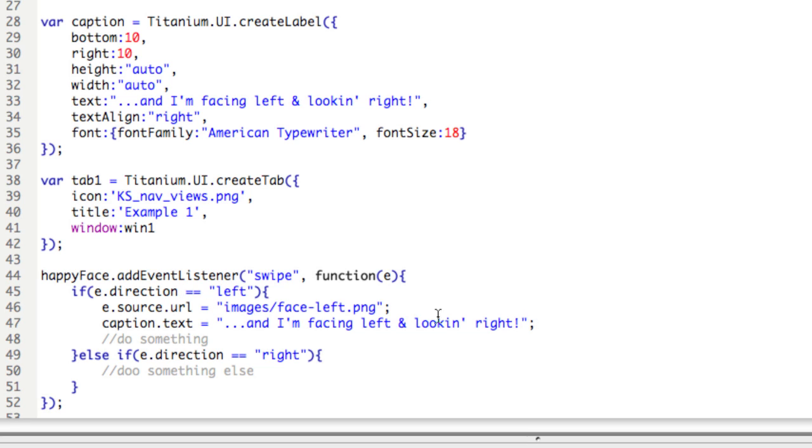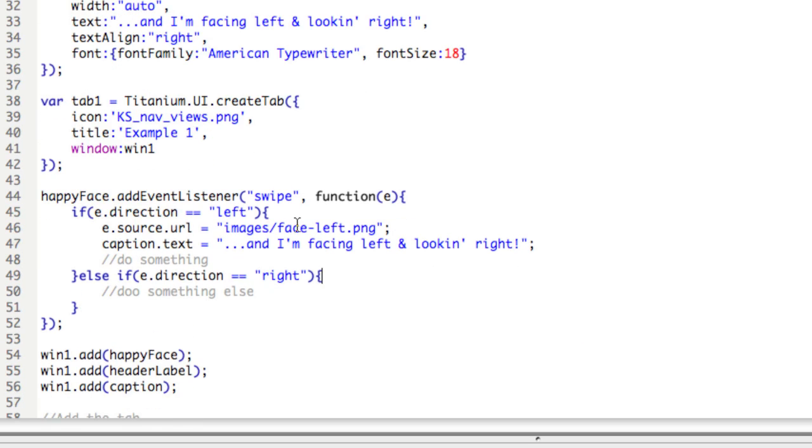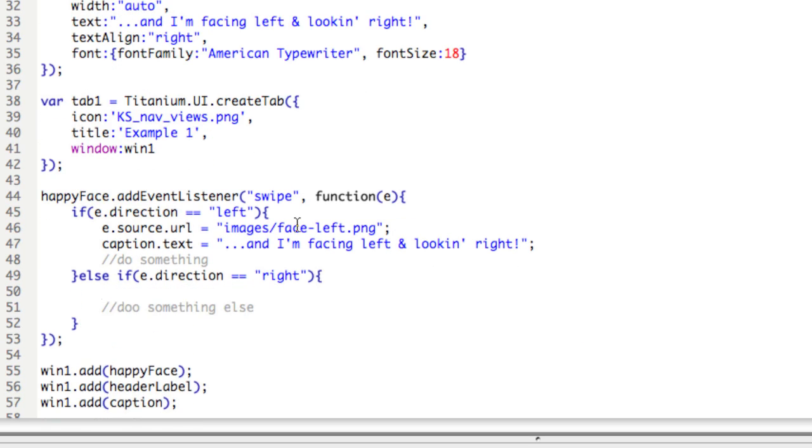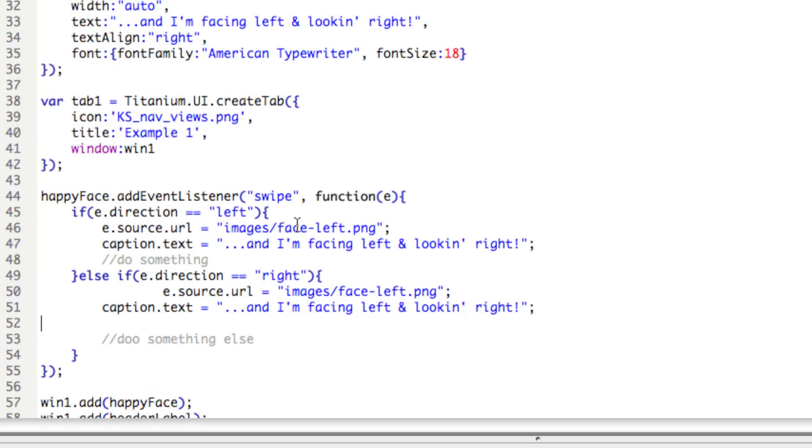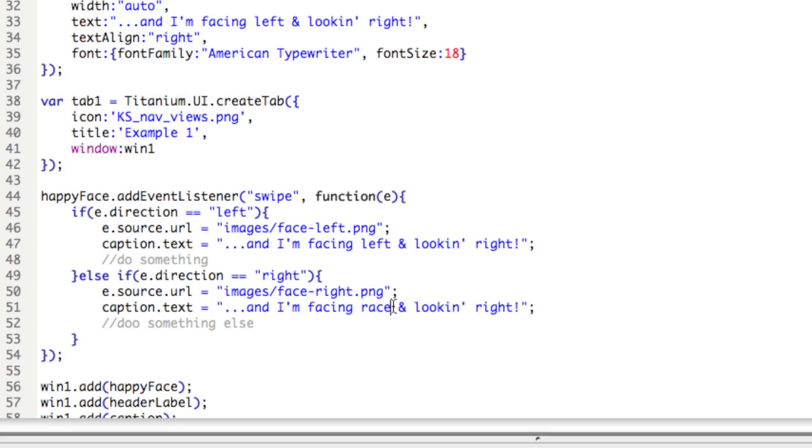Okay, now I'll copy these two lines and paste them at line 50, and I'll just transpose left and right. So instead of face left, face right, and instead of facing left and looking right, we'll do the opposite.